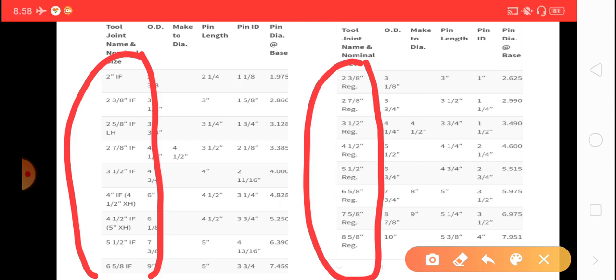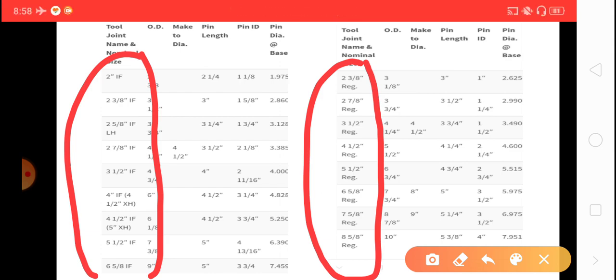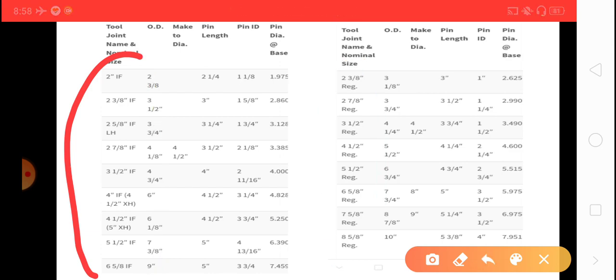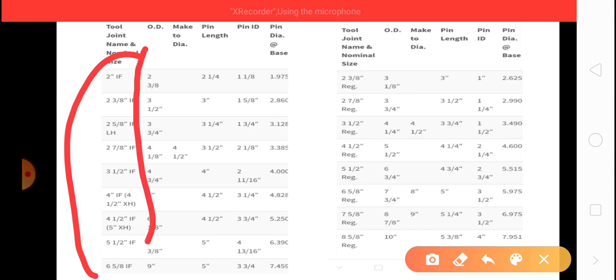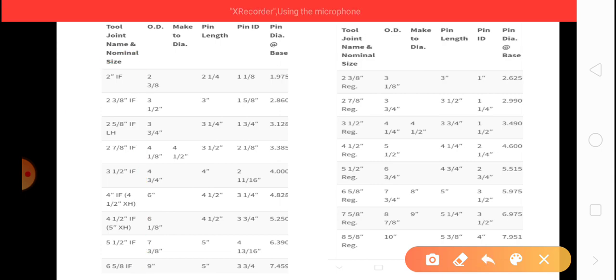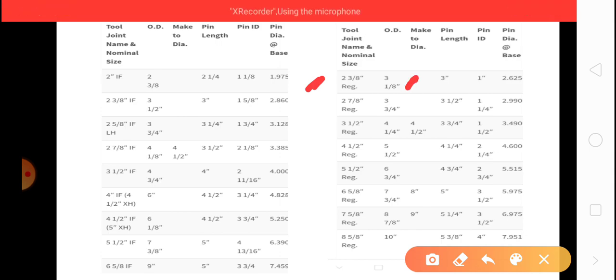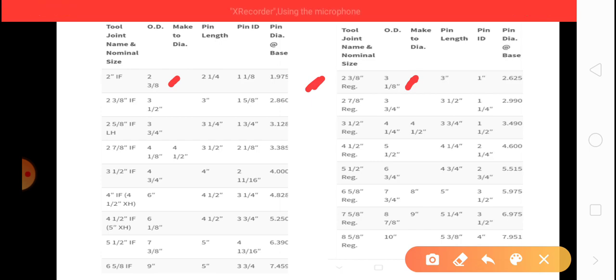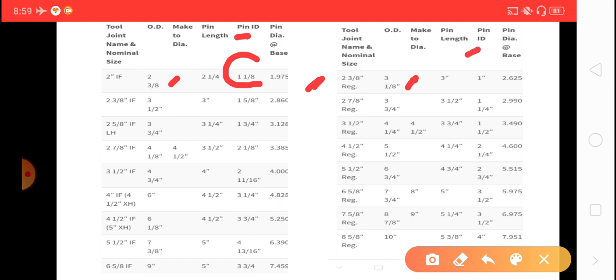So in IF you see 2-inch IF, what is the inner diameter? For 2 3/8 regular, what is the outer diameter and pin inner diameter? It is very important to know.